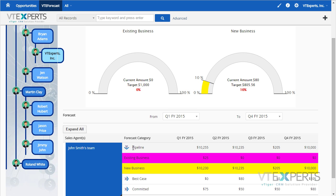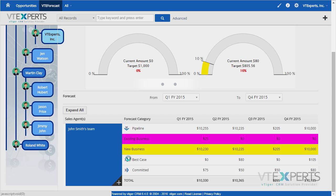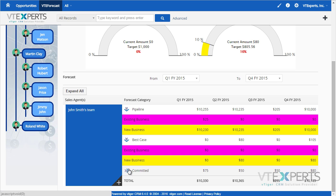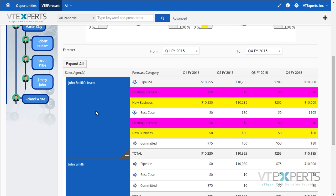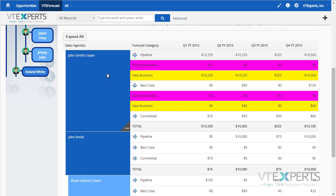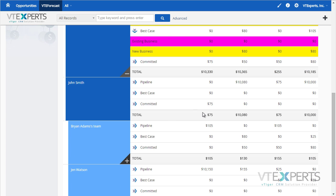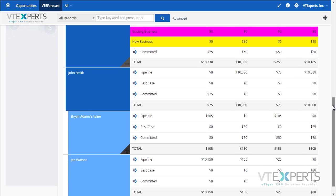You can expand each sales stage and see the categories underneath. It works with all the stages and categories. You can also expand the sales team and see everything underneath — for example, John Smith's sales team — giving you a quick overview of all the fiscal years you have configured.